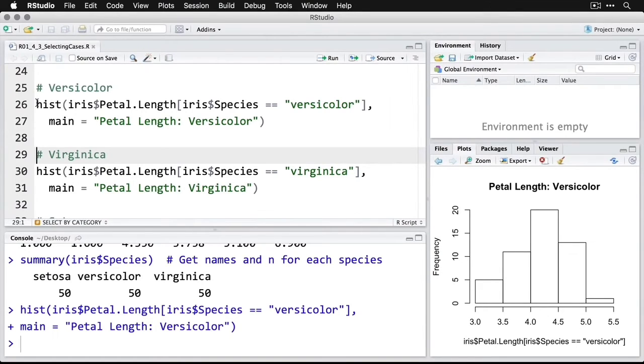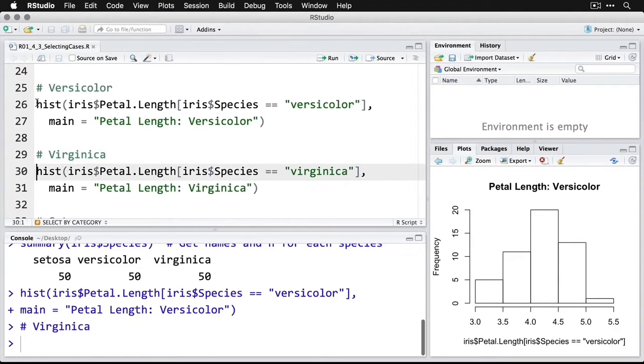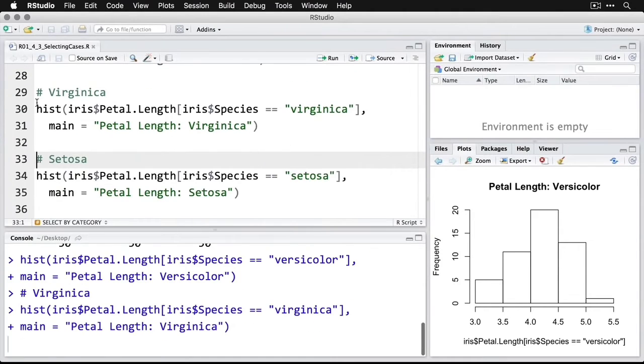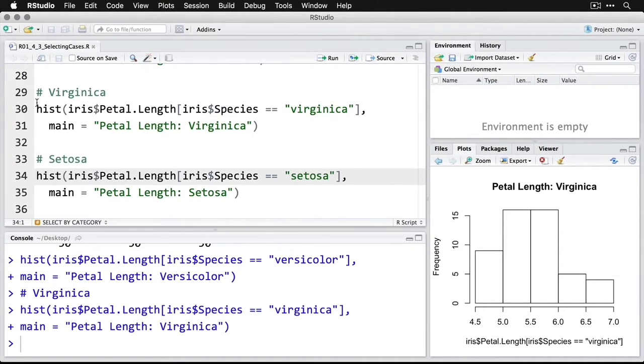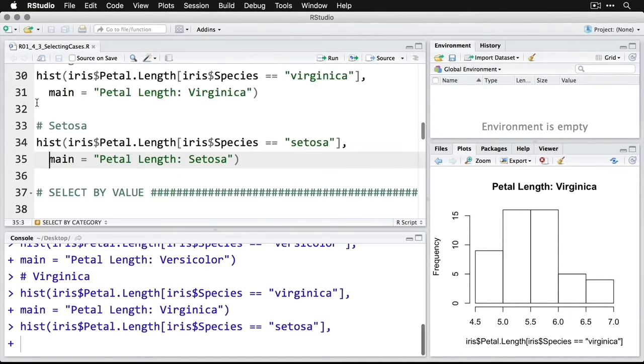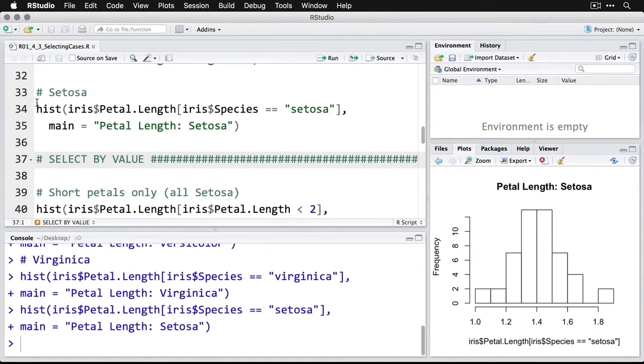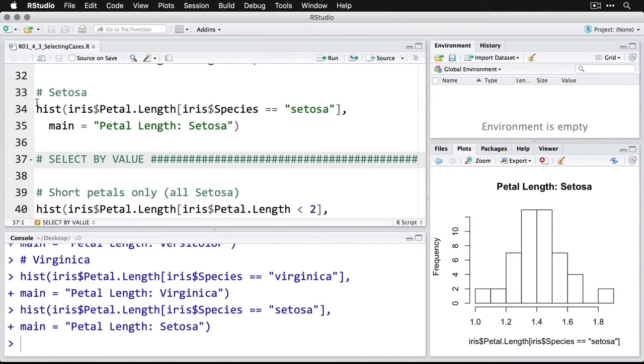Now on the bottom right, we'll do a similar thing for virginica, where we simply change our selection criteria from versicolor to virginica. And we get a new title there. And then finally, we can do it for setosa also. So that's three different histograms by selecting values on a categorical variable where you just type them in quotes, exactly as they appear in the data.